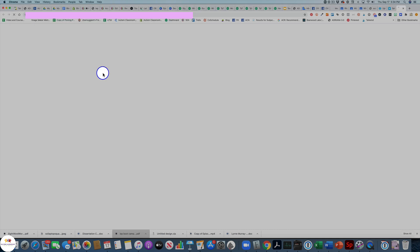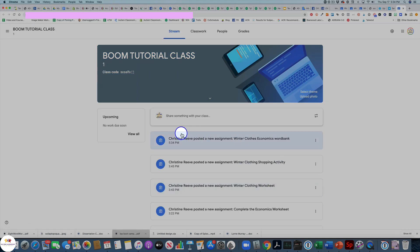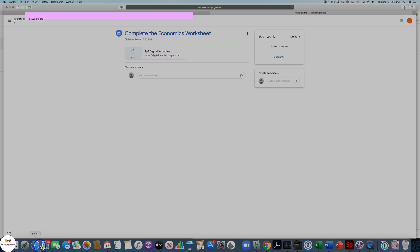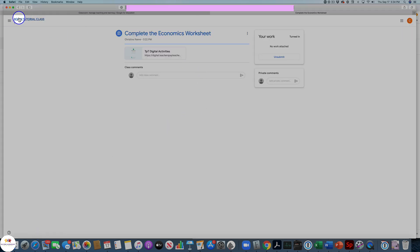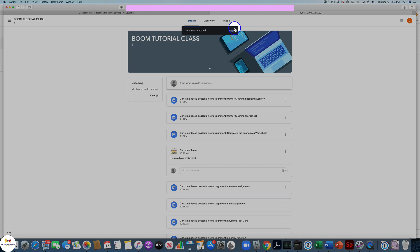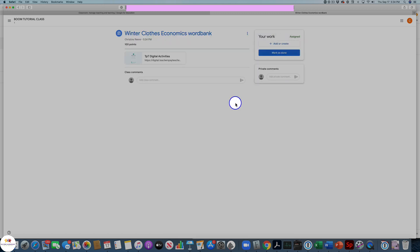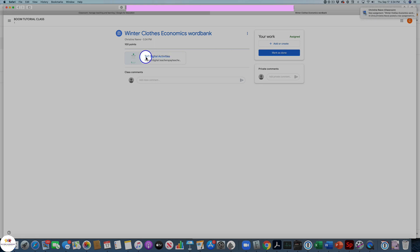It's been posted to my class, so I can go look at my class as the teacher and see it's right here. Now let me show you what it looks like from the student's point of view. This is the student's classroom, and you can see a new assignment has been posted. When they click on it, it's going to take them to TPT. You will need to have the student mark it as done if you want a notification from Google Classroom — that will not happen when they submit it in TPT.